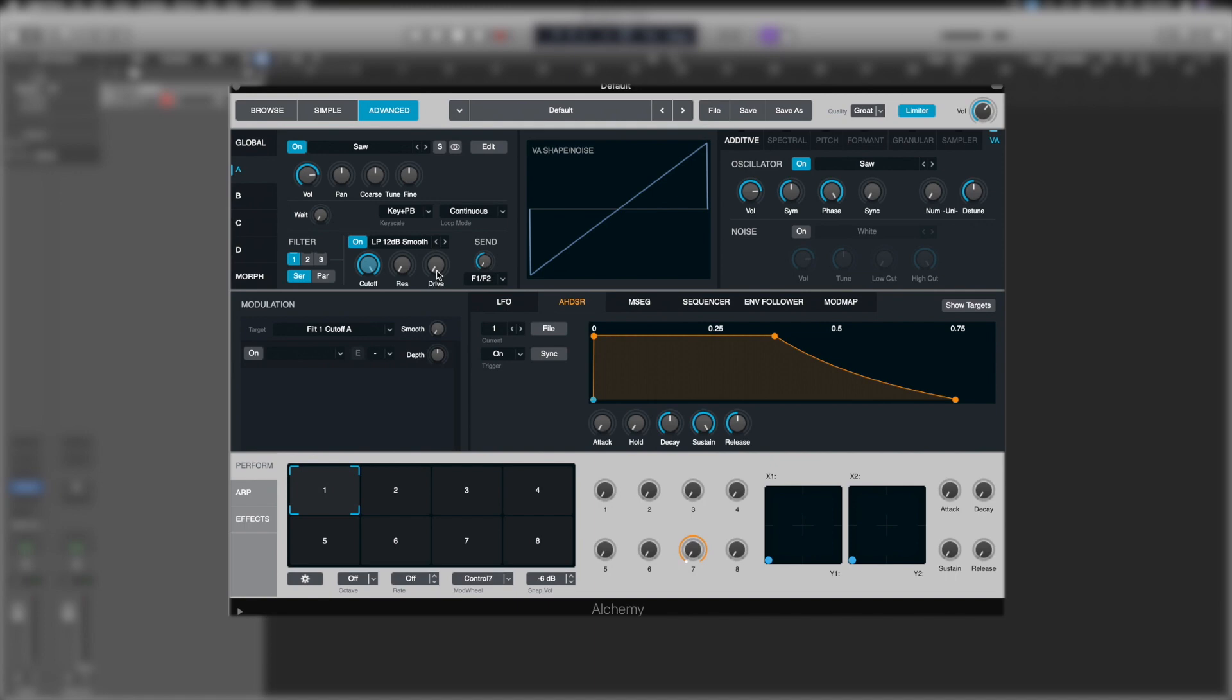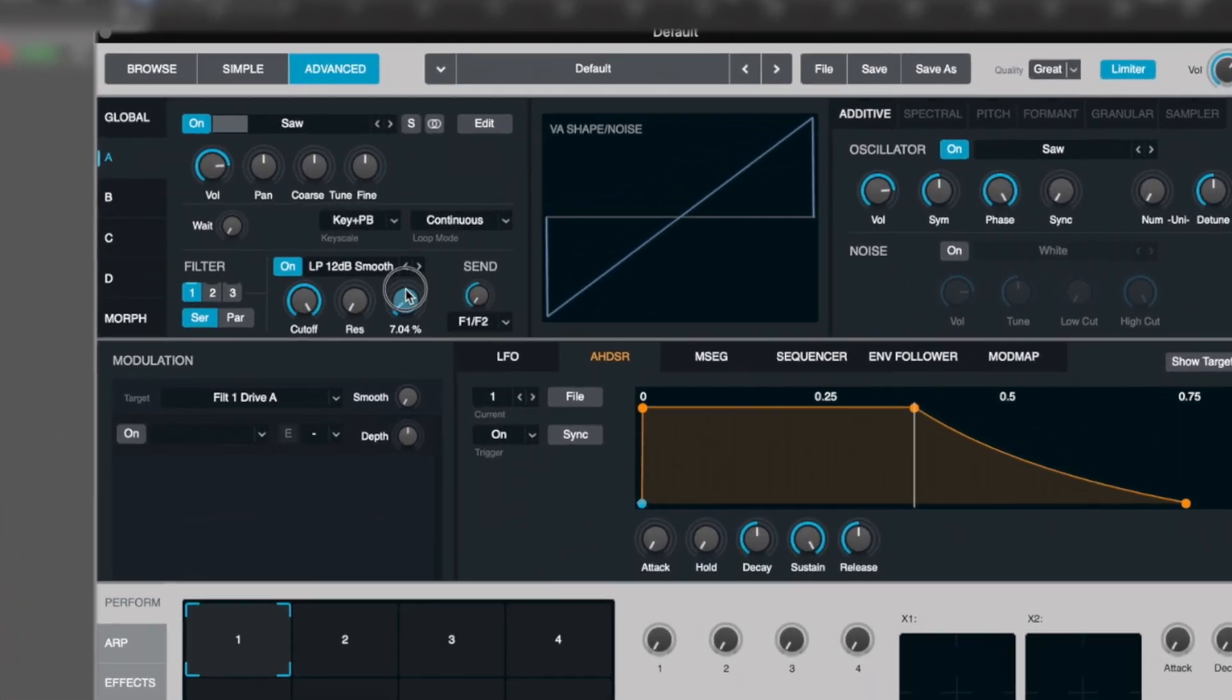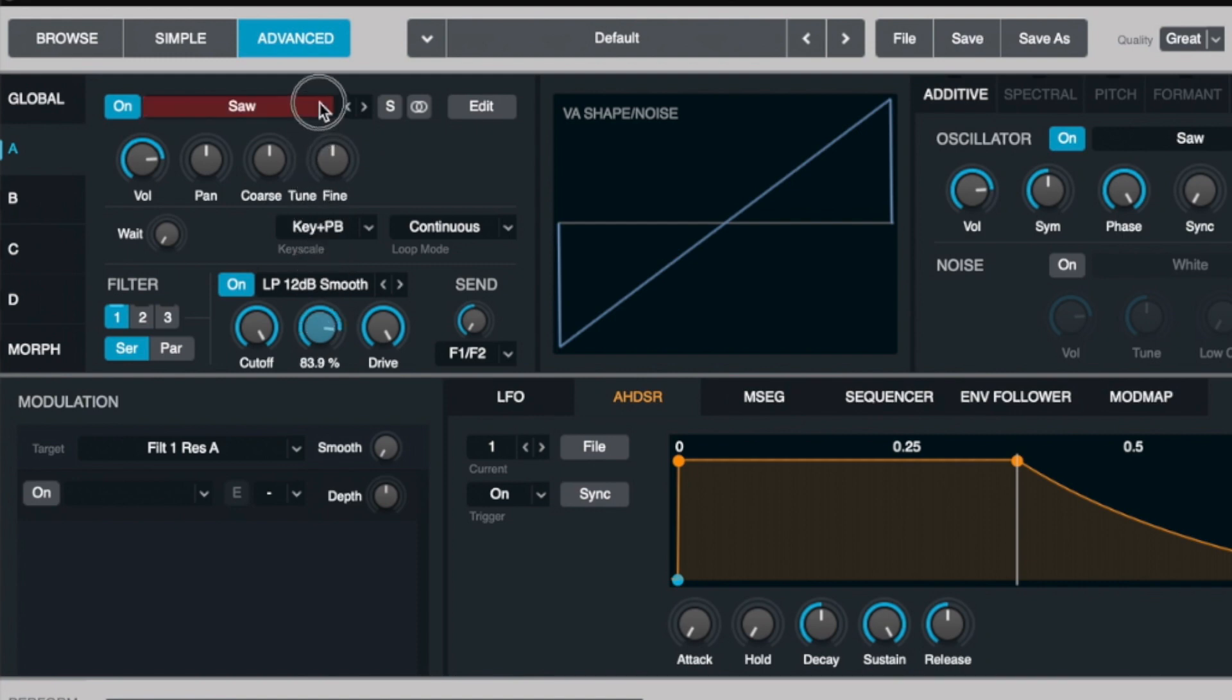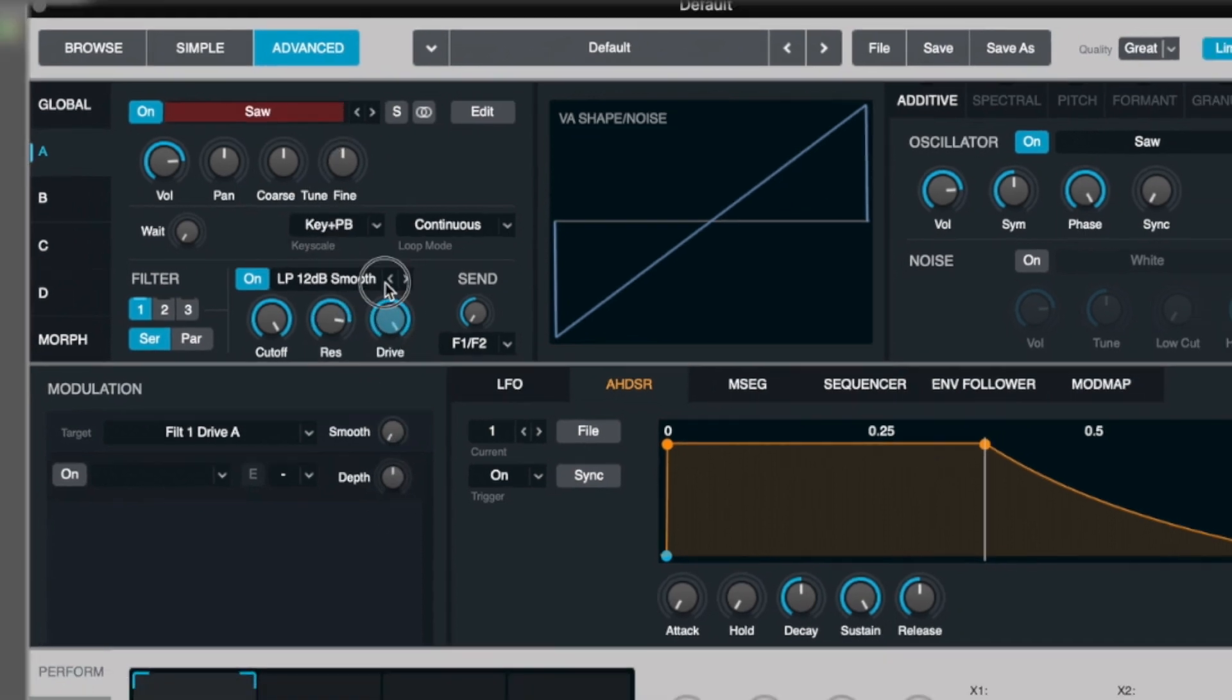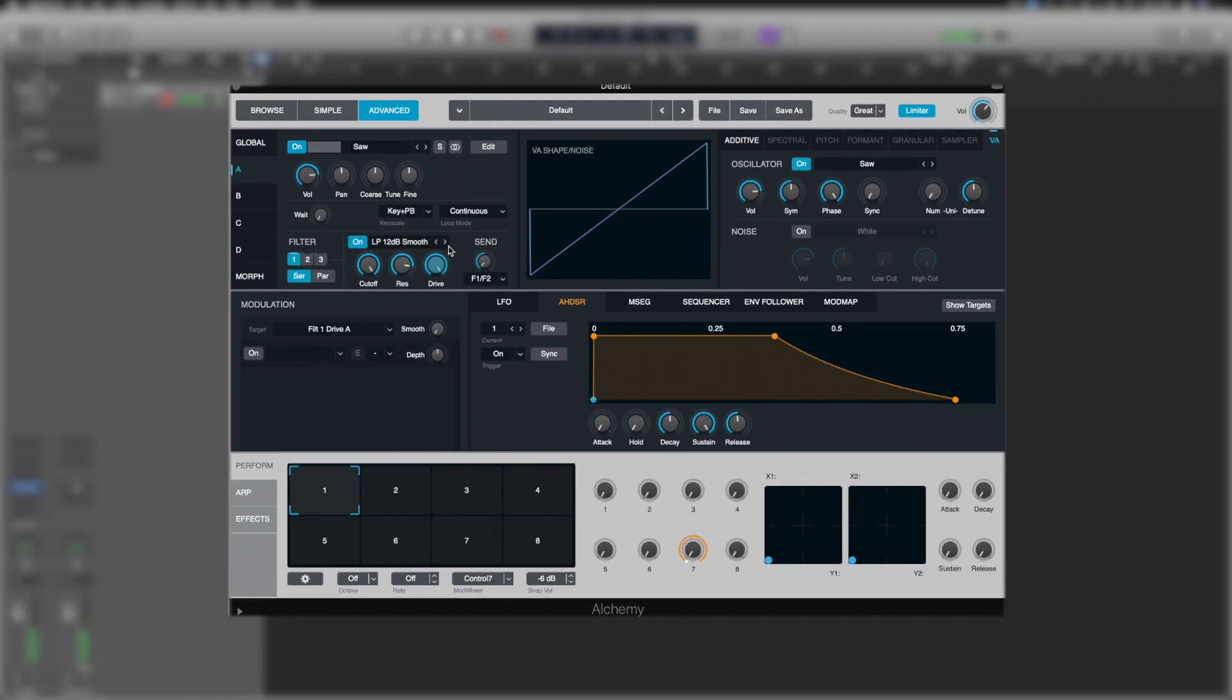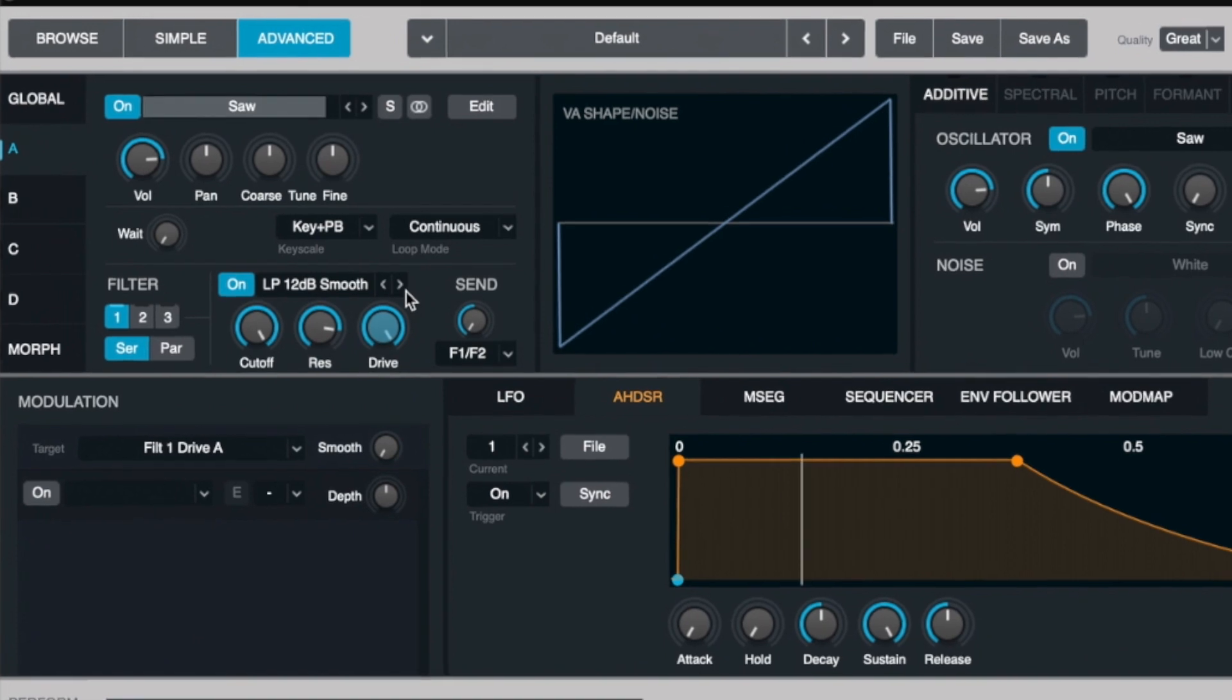Drive is a bit like total harmonic distortion. It's going to saturate depending on the resonance and the filter type. As you can hear, when you switch filter types, the drive sound does also change.